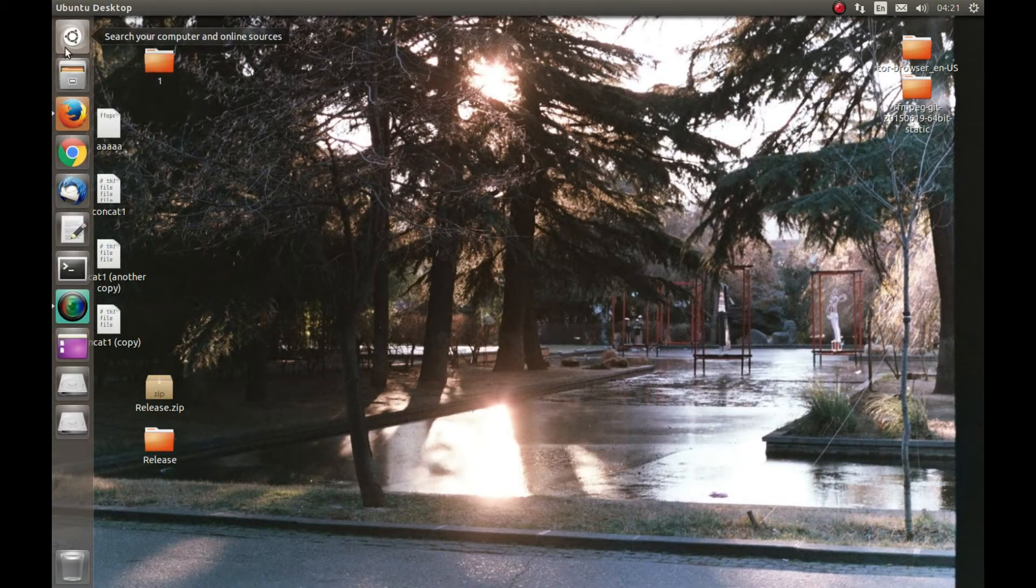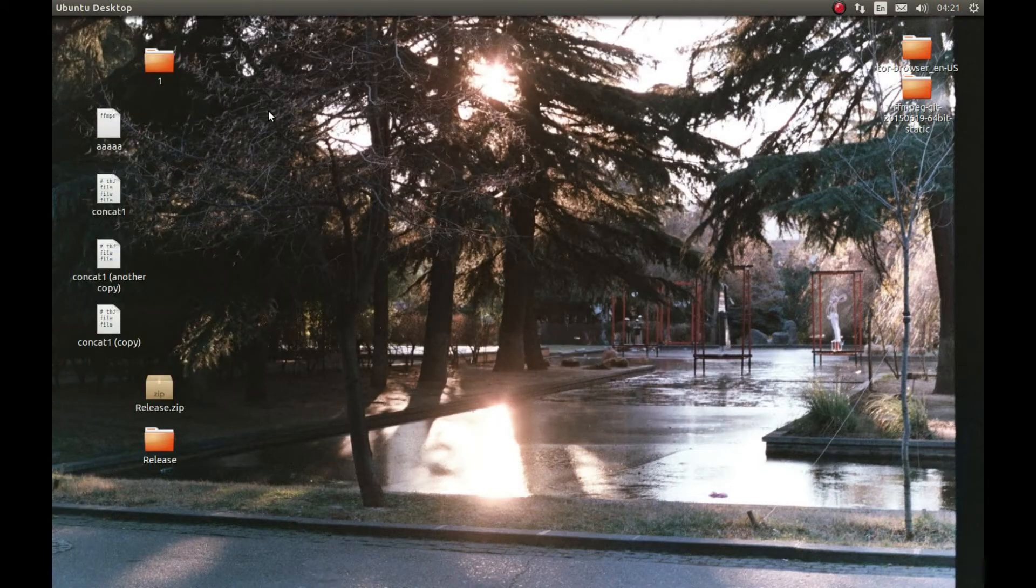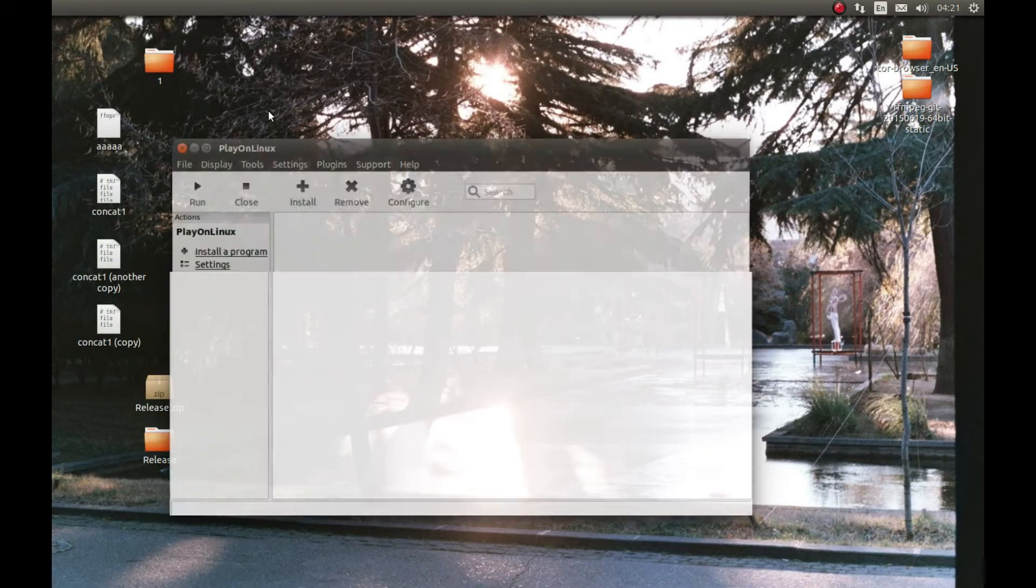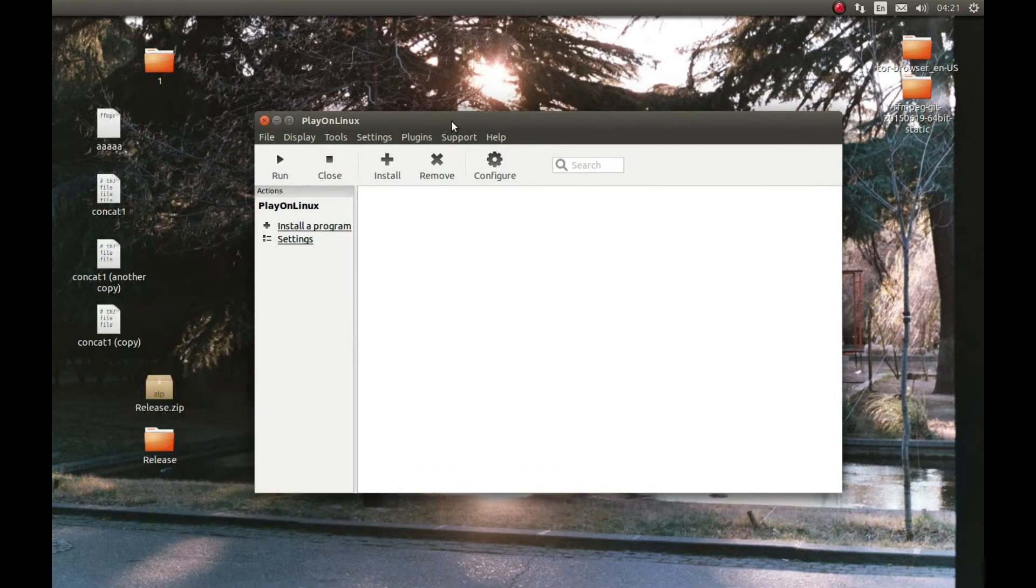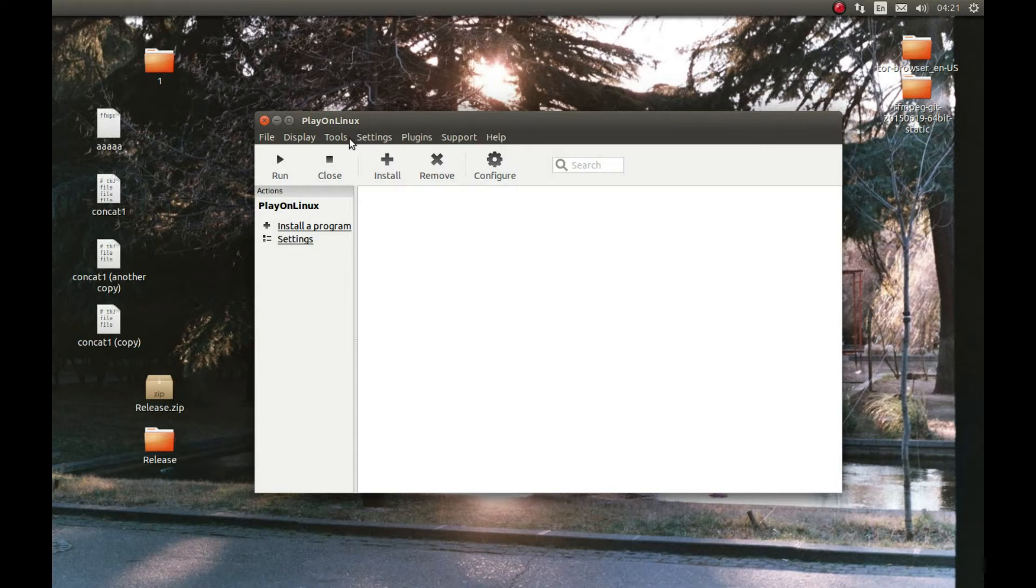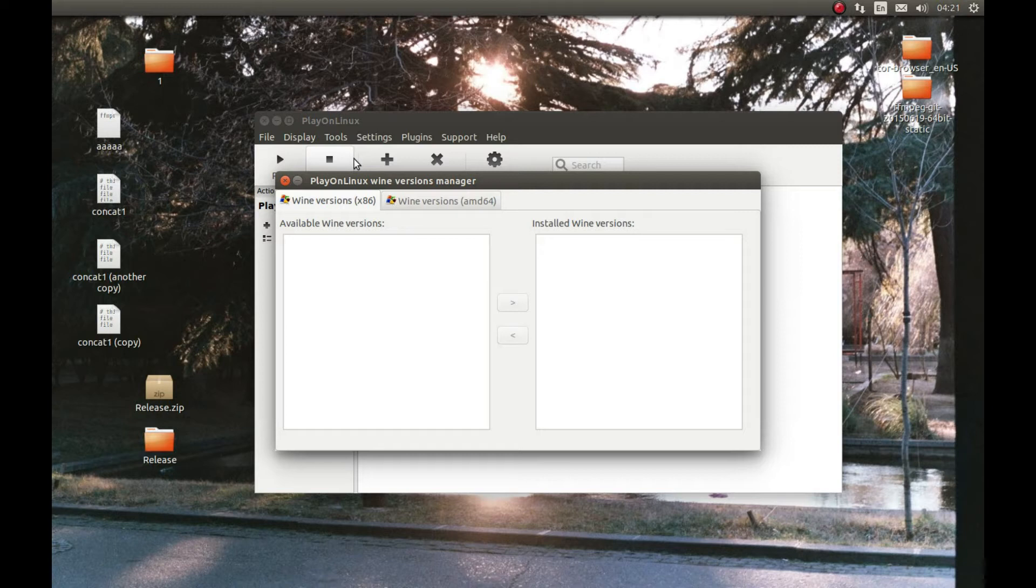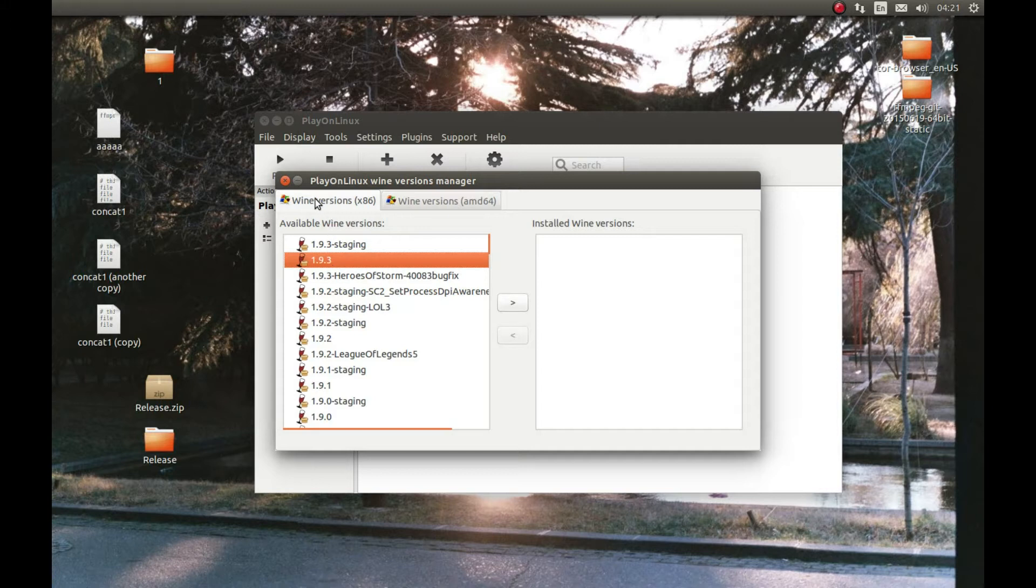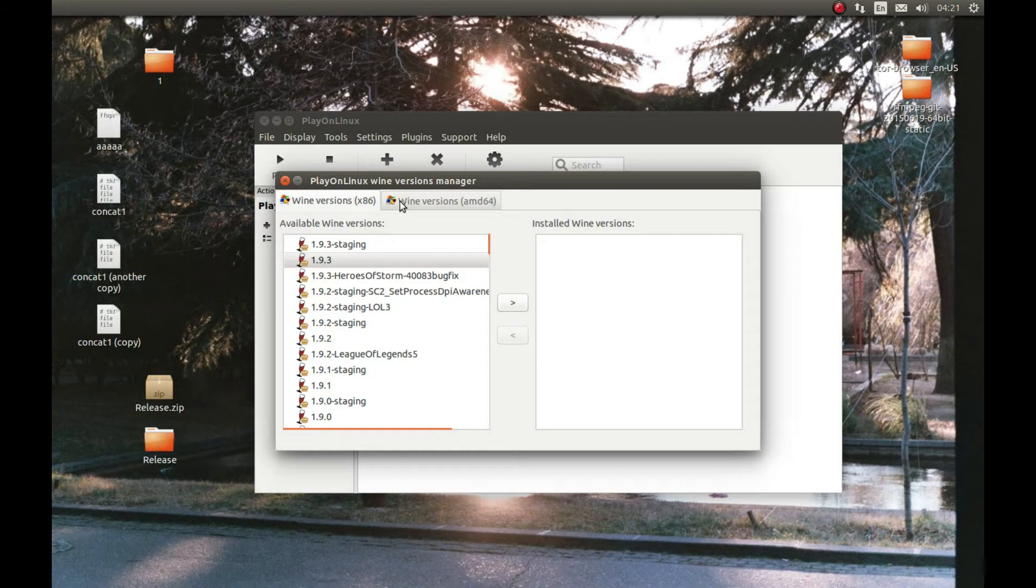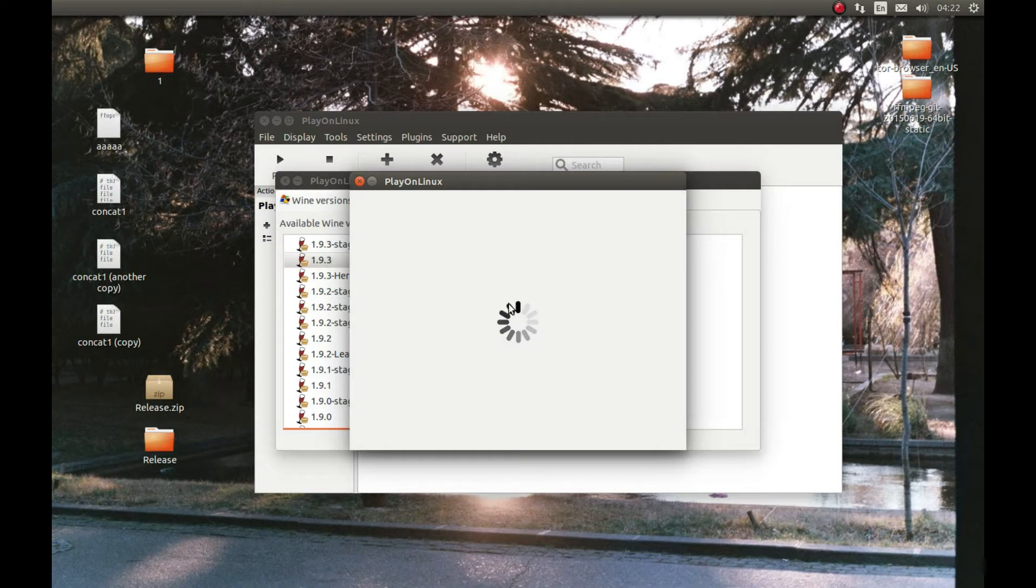Now let's start PlayOnLinux. First thing what we need to do in PlayOnLinux is download the Wine. For that press Tools, PlayOnLinux. I've tested this with 1.9.3 and it works. Make sure that x86 is selected, because 64-bit Wine has a lot of issues, a lot of problems. So 32-bit is the way to go for now. Select the 32-bit Wine x86 and select 1.9.3 and press OK. It will download the Wine version for us.